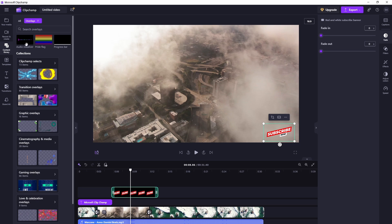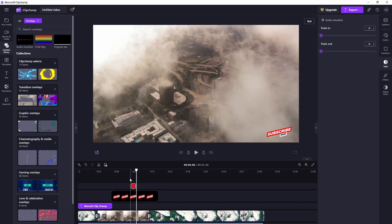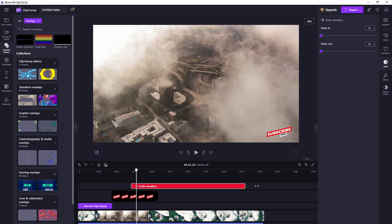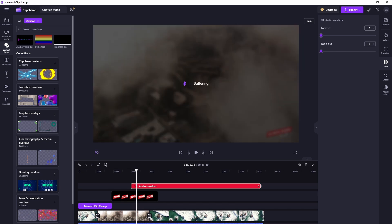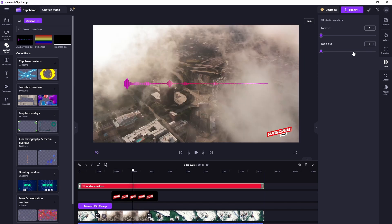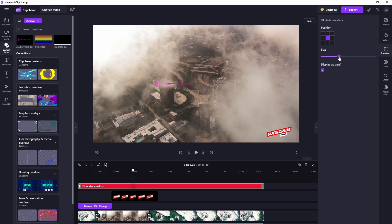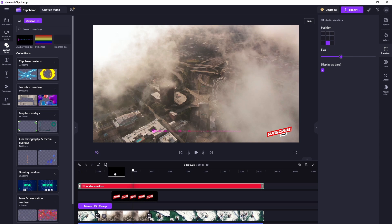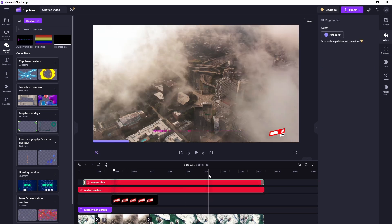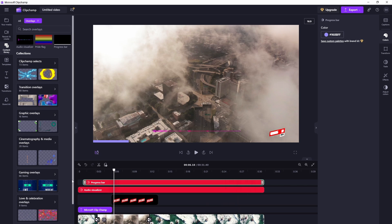You can add audio visualizer to your video and add a progress bar as well. Yeah, I think that's that, looks really good. Go ahead and play once how it looks.